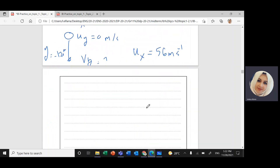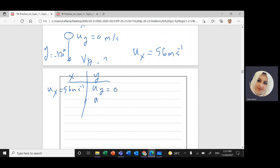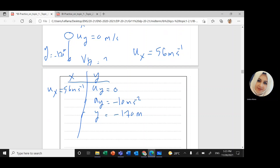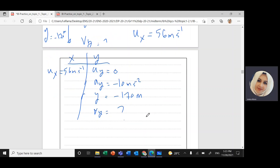Setting up a table with x-direction and y-direction: the initial velocity in the x-direction is constant at 56 meters per second. In the y-direction, the initial speed equals zero. Acceleration in the y-direction is negative 10 meters per second squared, and the displacement in the y-direction is negative 170 meters.